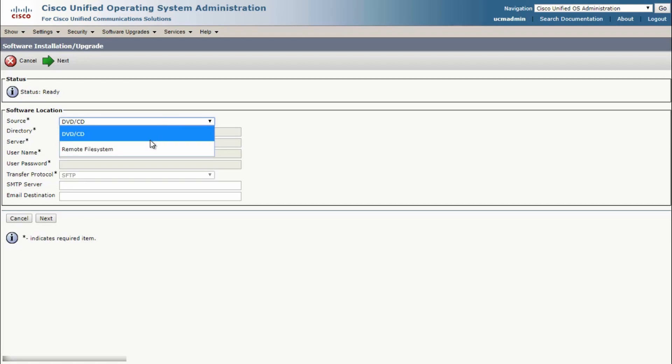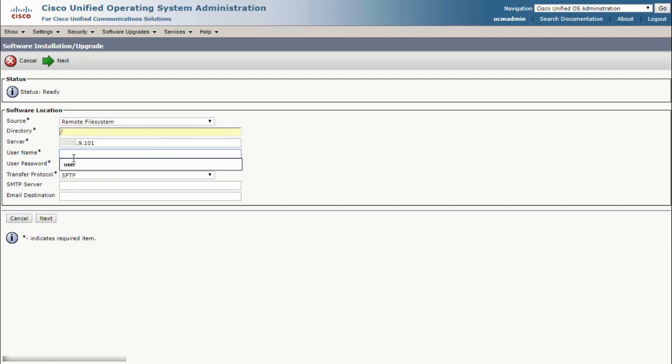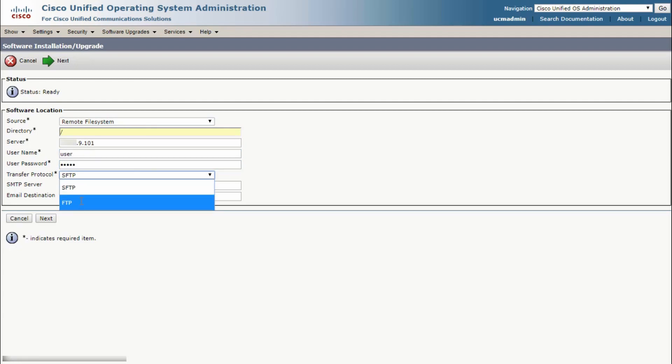Under Software Location in Source, select Remote File System. In the directory field, type a forward slash if the file resides in the root directory. Otherwise, specify the directory path of the file. In the server field, enter the FQDN or the IP address of your FTP server and then user credentials, the credentials of that server.